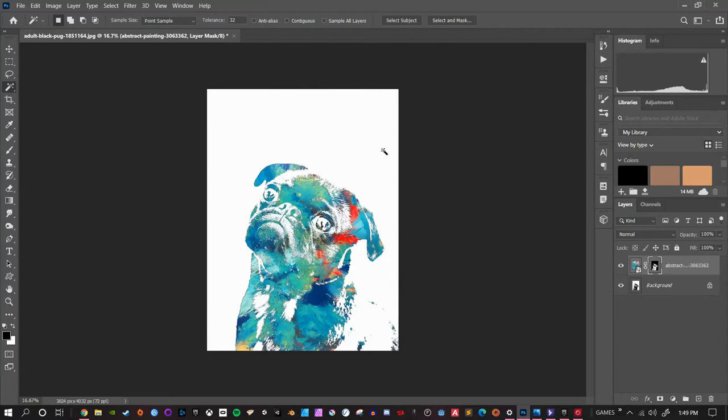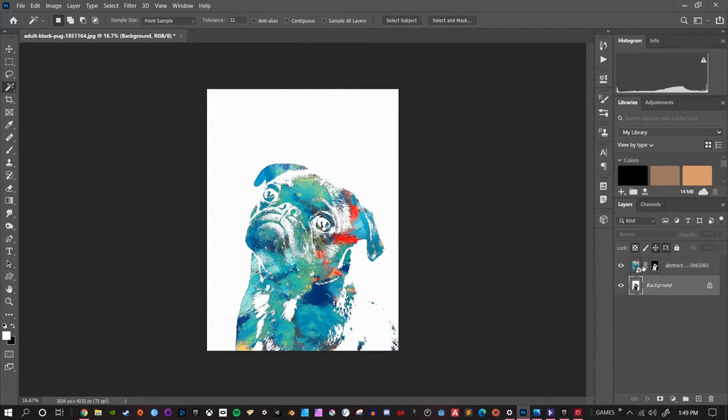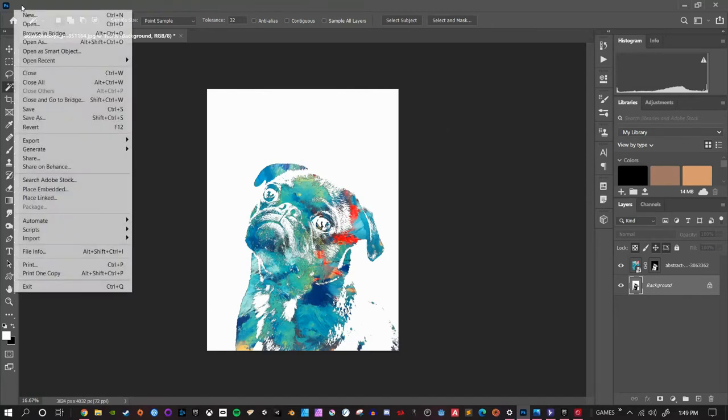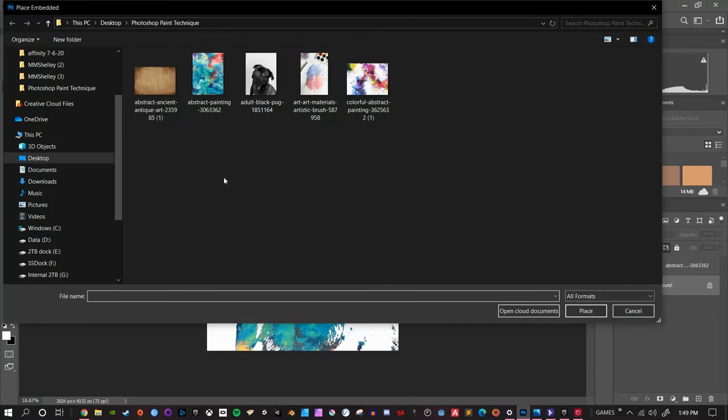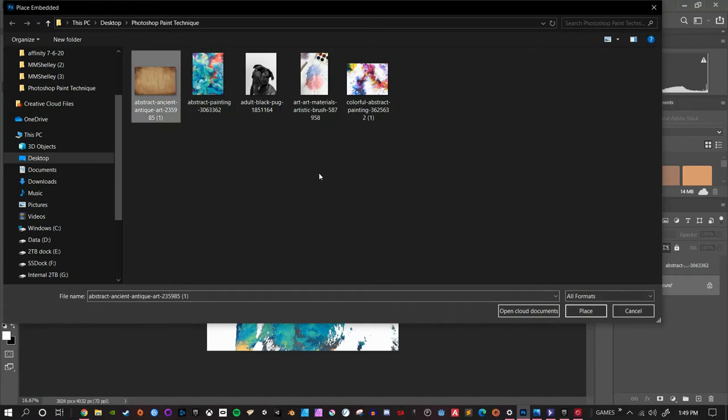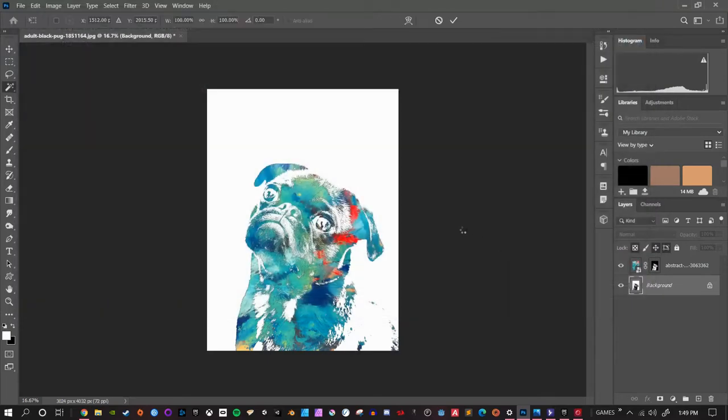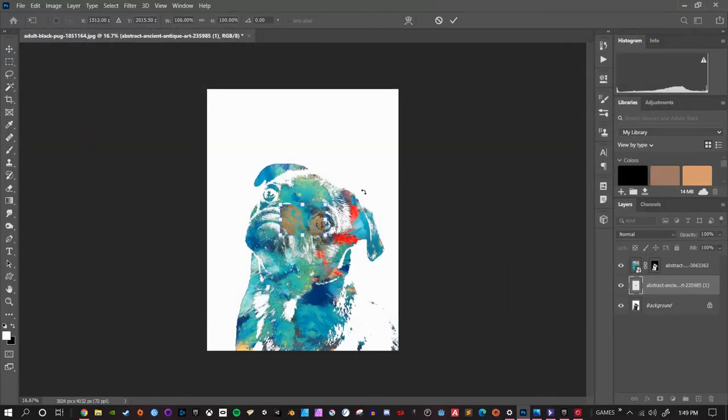We are going to add a little bit more detail to this by putting a canvas texture right behind it. To do that, if I click on the background one more time and I go to file place embedded, I'm going to place in this abstract ancient art image. I'm going to hit place. By the way, all these images are downloaded from pexels.com, P E X E L S dot com.